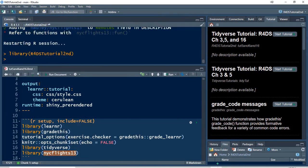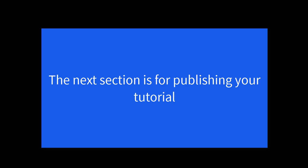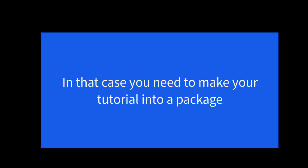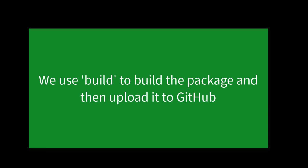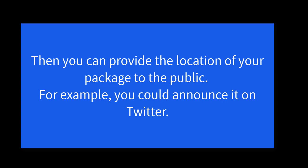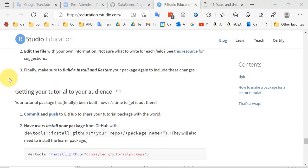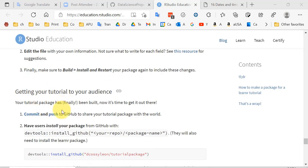Let me stop the tutorial — you do that by clicking stop here. That also stops the server. And once the server is stopped, you can also close the jobs tab.